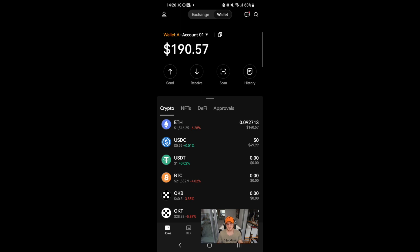In this video in particular, we'll take a look at how to move funds from the OKX exchange to the Web3 wallet in just a few taps.